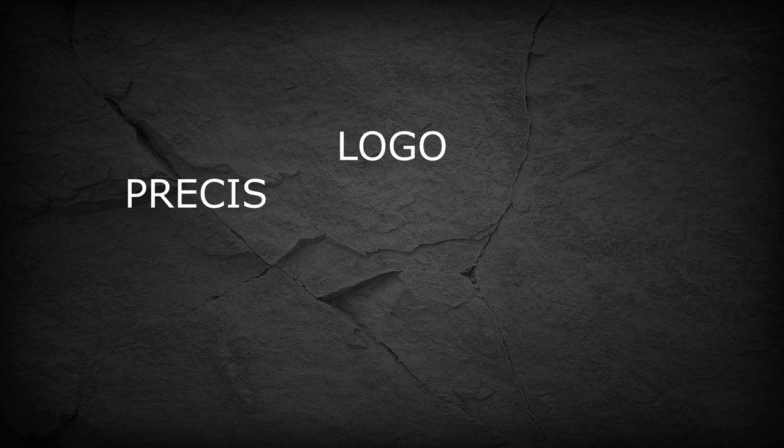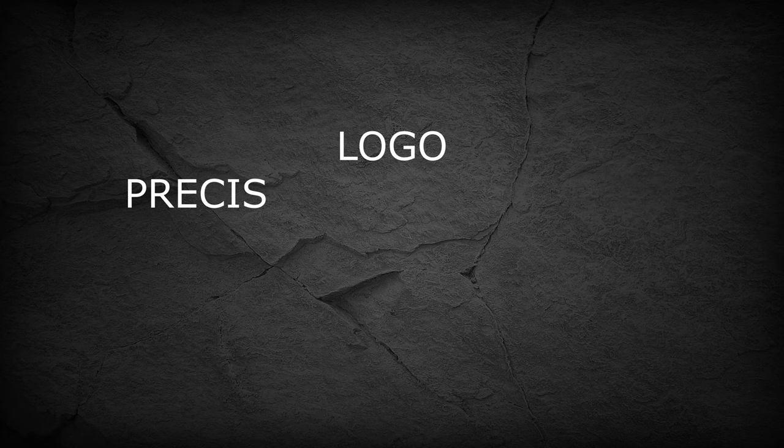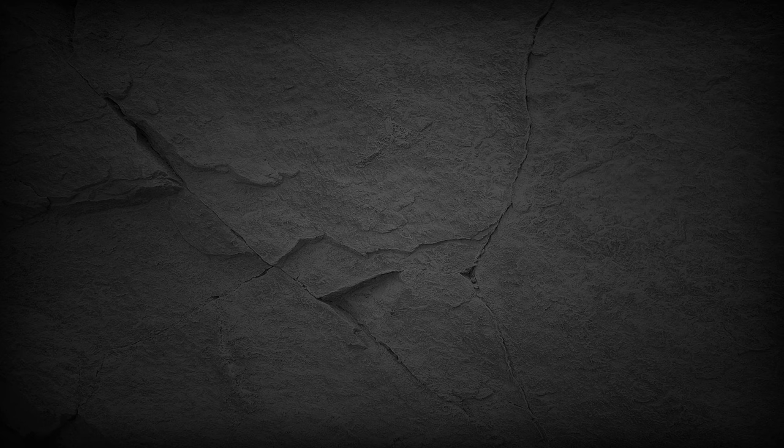If you're designing a logo, need precise shapes and spacing or create elements to reuse later with all the details and colours remaining, you'd go for Affinity Designer. In my workflow, I usually create line work in Affinity and later on export it to Procreate for colouring since it feels more natural to me.